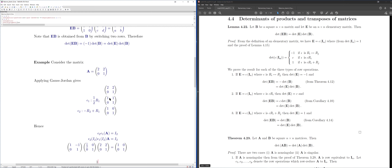Applying Gauss-Jordan to A = [[2,2],[0,1]]: first divide row 1 by 2, giving [[1,1],[0,1]], then add −(row 2) to row 1, giving the identity matrix. The fact that Gauss-Jordan produces the identity confirms A is non-singular.